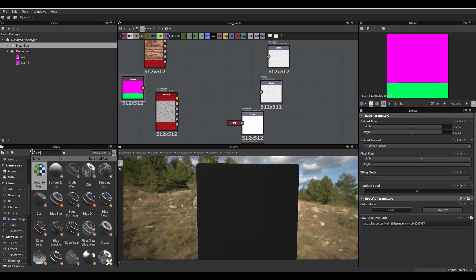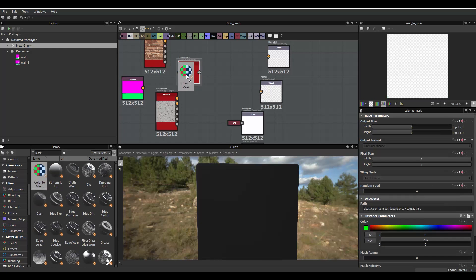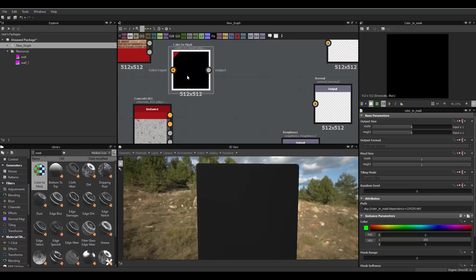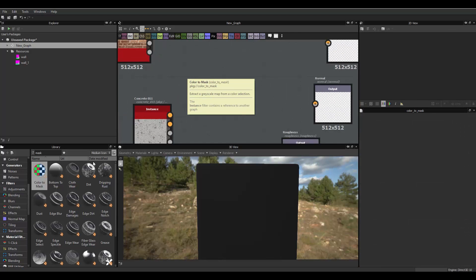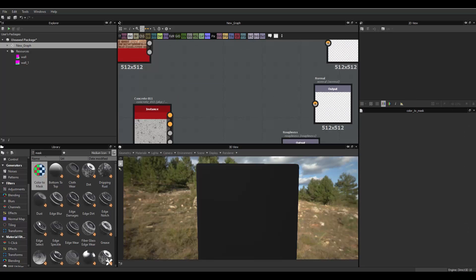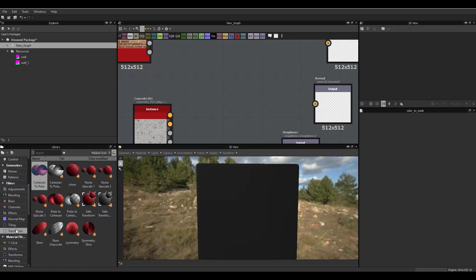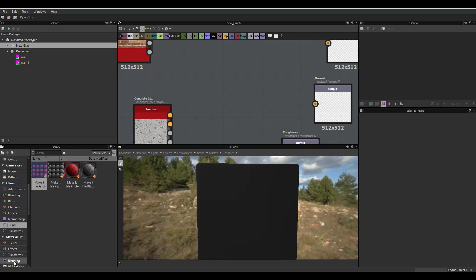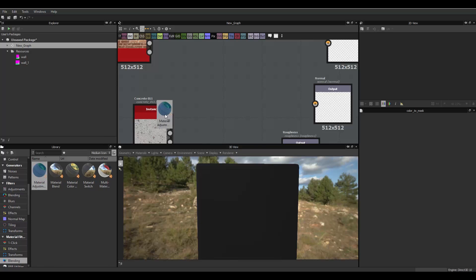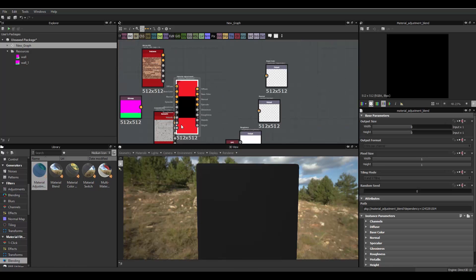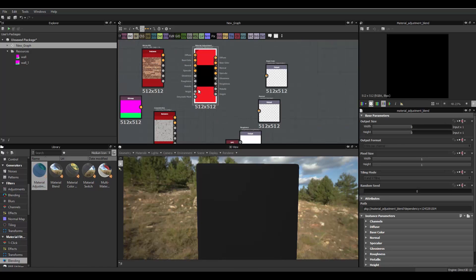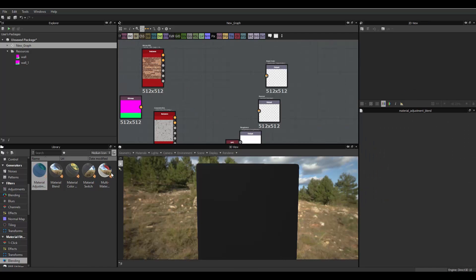What we need right now is actually a mask. Let's see, color to mask. Is it? Color. No. I think it's a blend. Material adjustments. Okay.